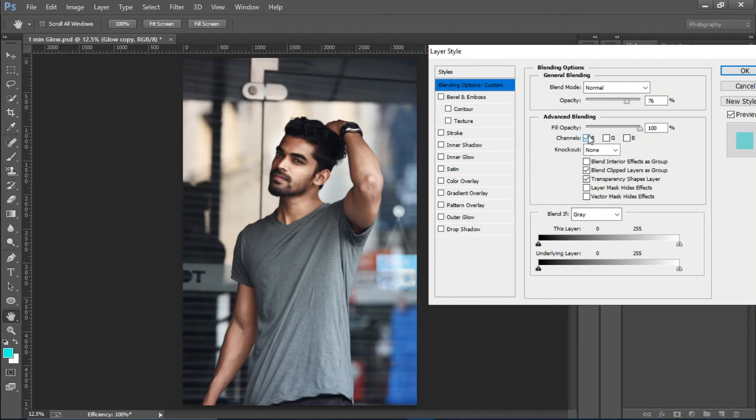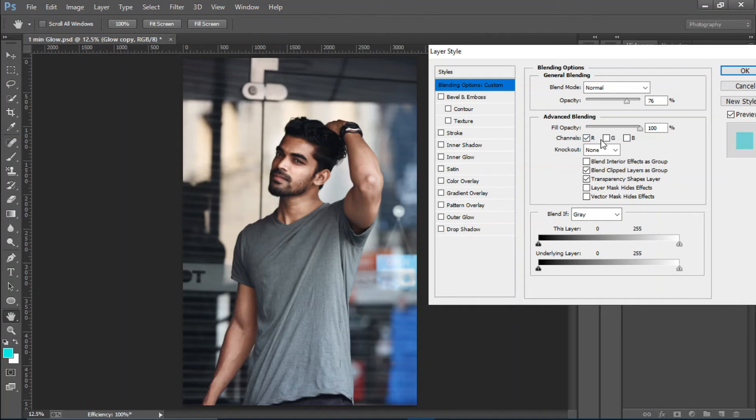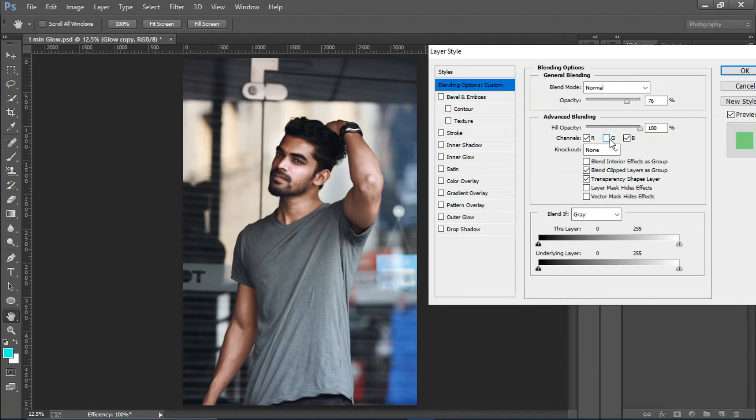You can experiment with other colors as well like green and something like so. Okay, so I'm going to turn on the red. Let's see, yeah that looks good. Okay, and I'm going to just decrease the opacity.